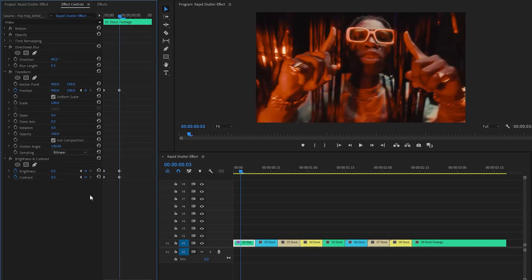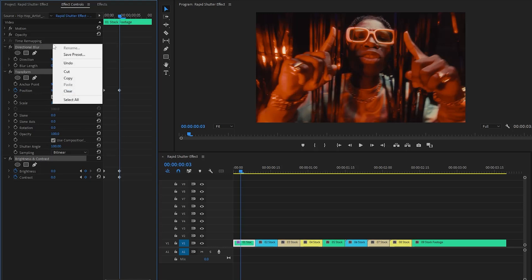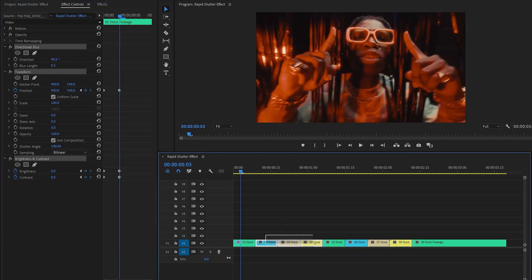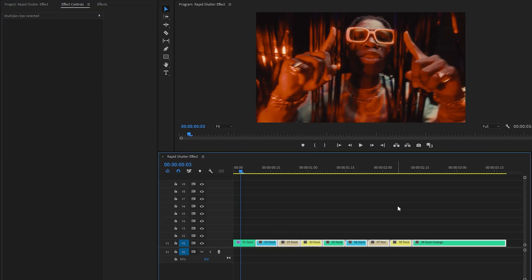Now we need to select all the effects that have been applied in the first clip. Once selected, we will copy these effects to ensure we have them ready for use. Next, we need to select the rest of the video clips and paste all the copied effects onto them.